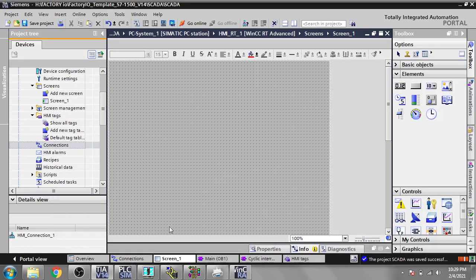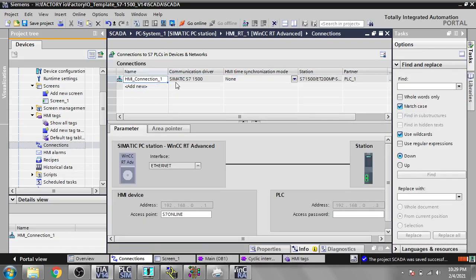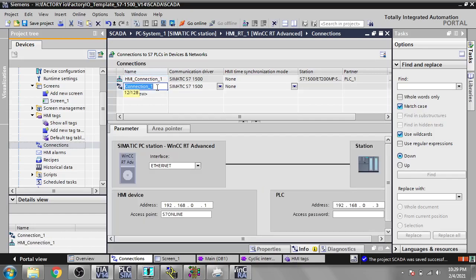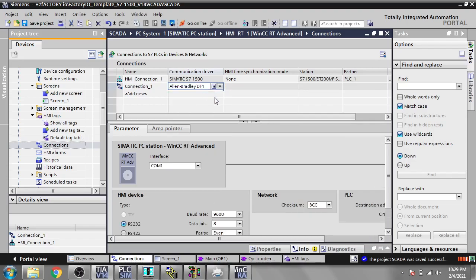In the previous video I showed you how to connect a Siemens PLC — S7-PLCSIM — to WinCC Runtime. In this video I am going to show you how to connect to MicroLogix or RSLogix 500. We are going to create a new connection and I am going to select the Allen Bradley DF1 driver.